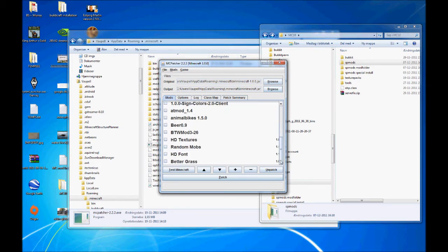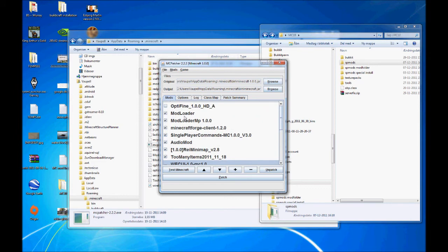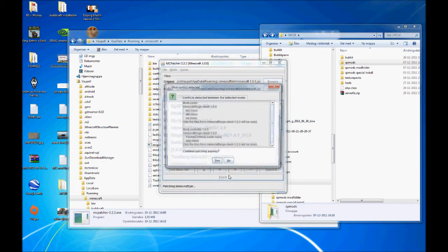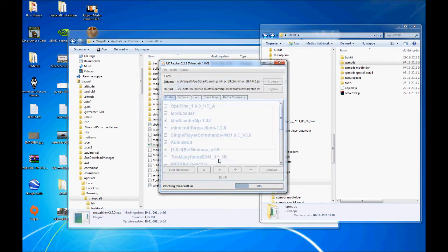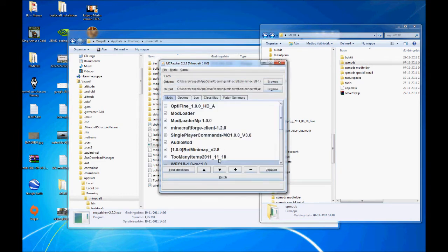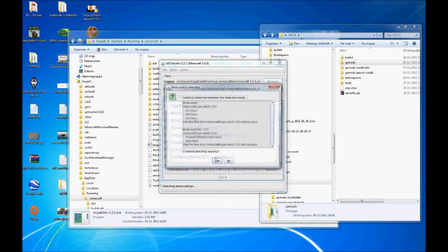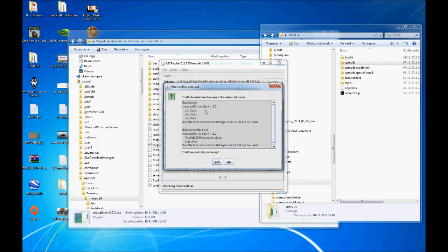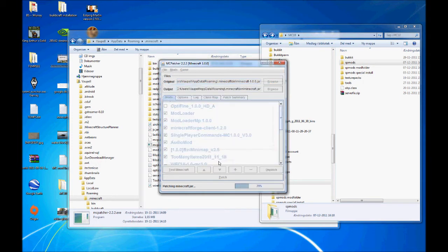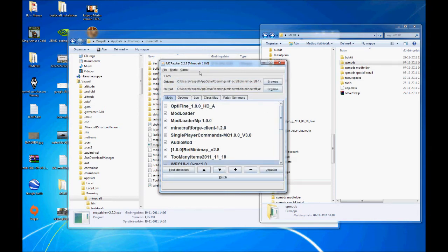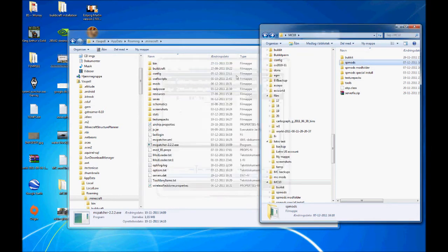And when done, I just click patch. Notice the error. It says conflict between mod loader and Minecraft Forge. It's fine as long as it's in this order and only the files from Minecraft Forge client will be used. That's what we want. Yes, it's fine. And basically, my Minecraft is now patched.